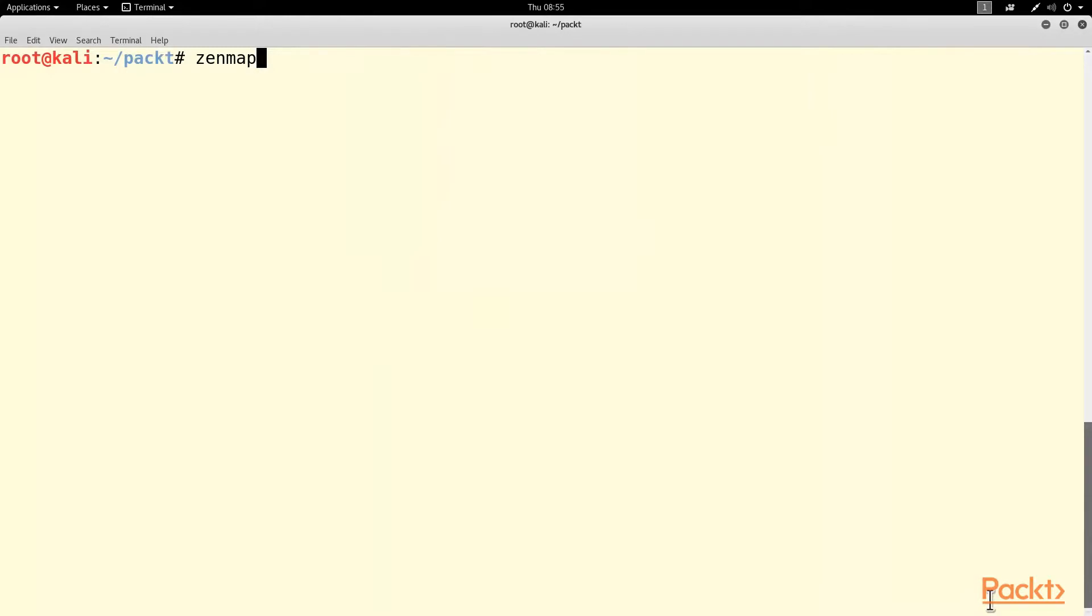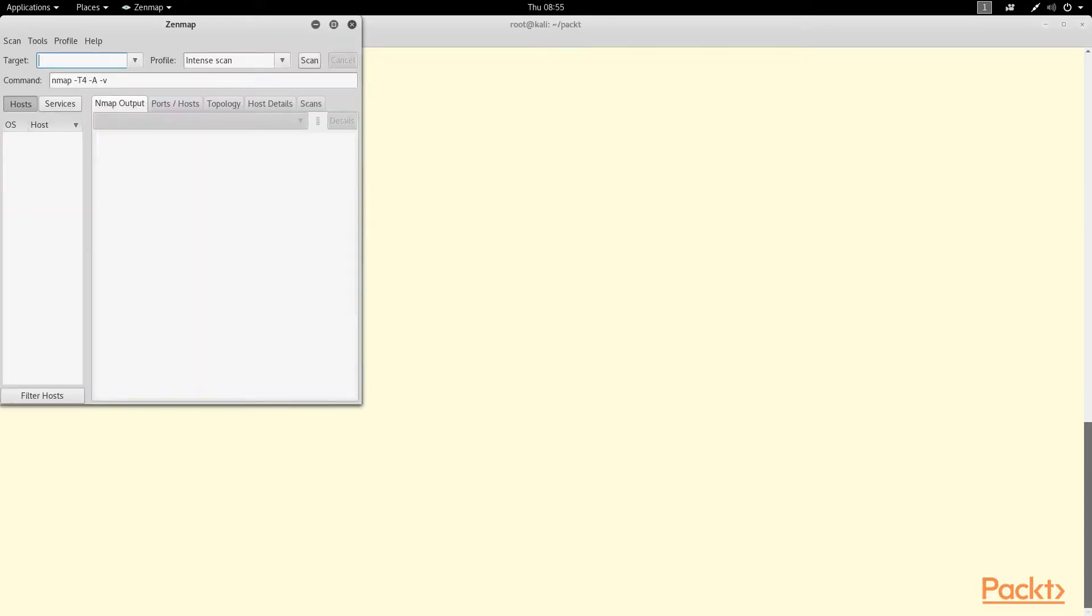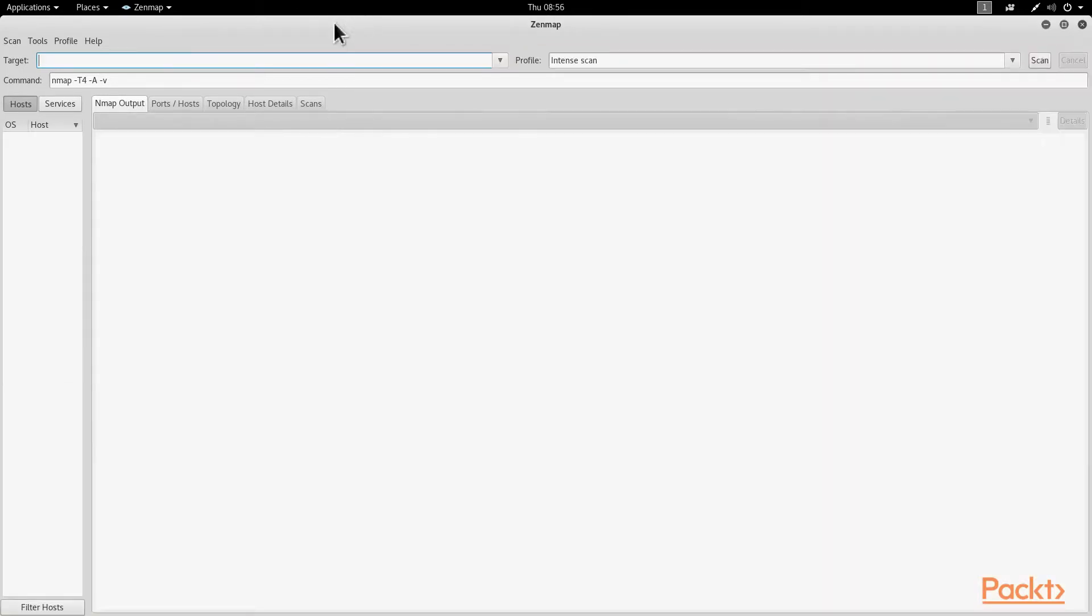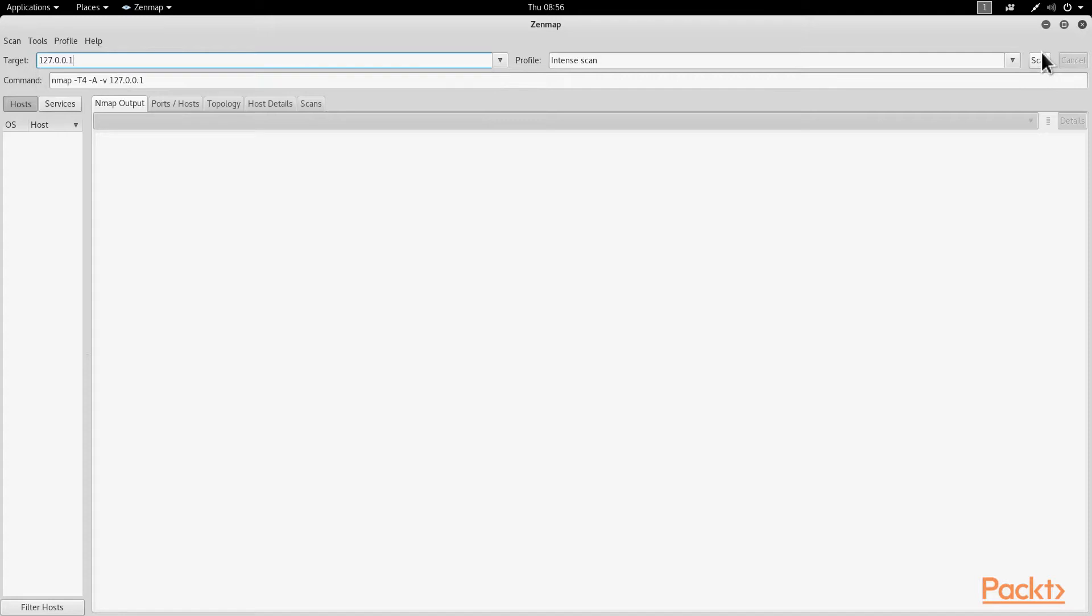Here is my machine. The first thing I'll do is scan it locally with ZenMap. I run ZenMap, and it starts in this small window. I'll make it bigger. I put in the loopback address and scan.